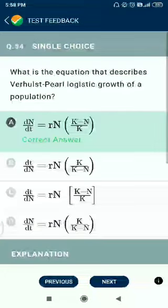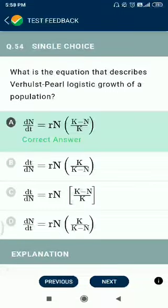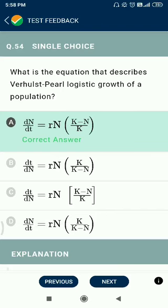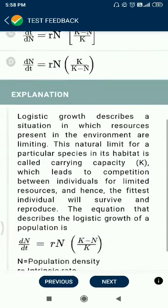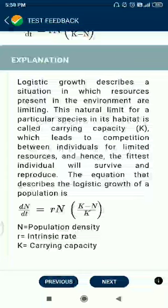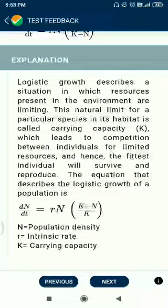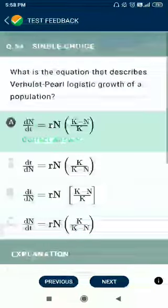Question number 54. The equation that describes Verhulst-Pearl logistic growth of a population is dN/dt = rN(K−N)/K, as given directly in NCERT. Here N is population density, r is the intrinsic rate of increase, and K is the carrying capacity.